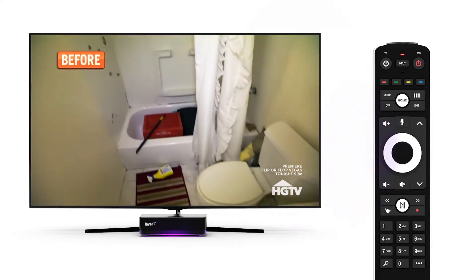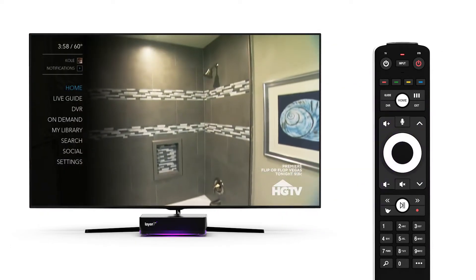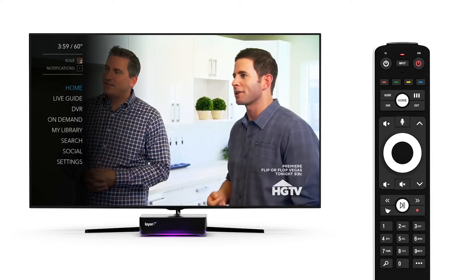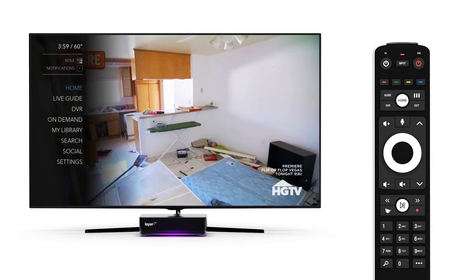Left takes you to your main menu. When you're on the home screen or watching TV, you can always press left to get back to the main menu.